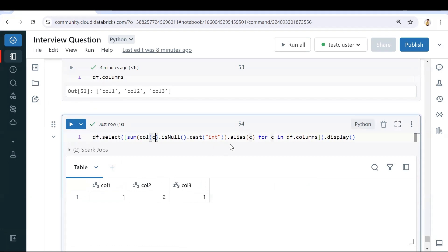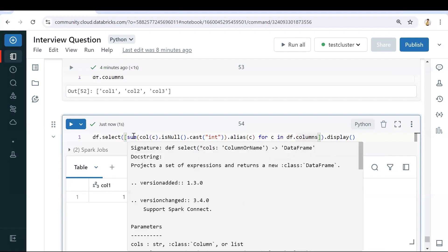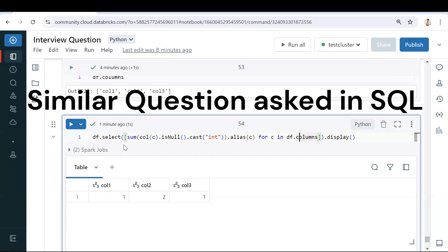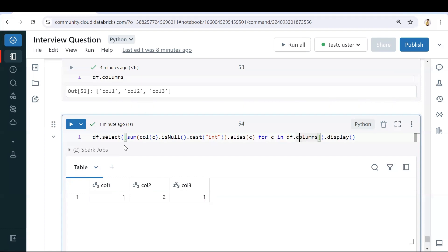In this way we get the expected output. Using `df.columns` gives all column names, and using a for loop we pass each column one by one, find nulls, and collect the sum on top of it. A similar question is also asked in SQL — if you know the query please post it in the comment box. If you have any alternate PySpark approach, post that too. Please like the video and subscribe for more interview questions and answers.